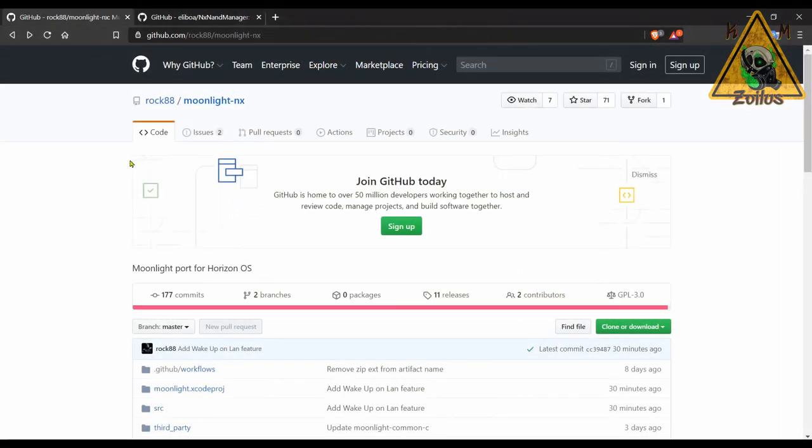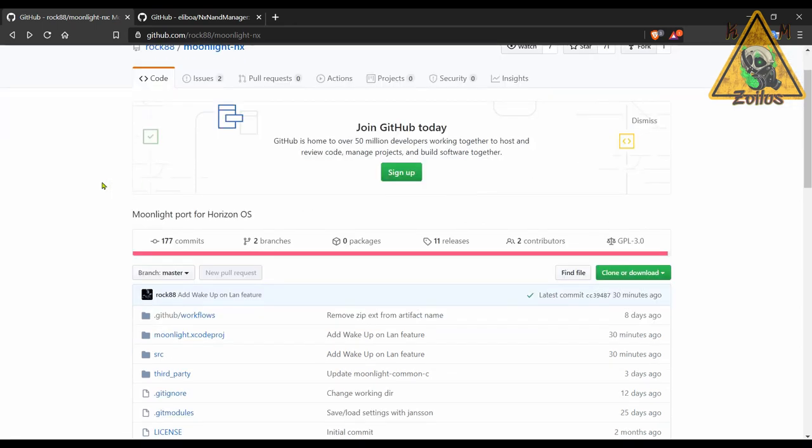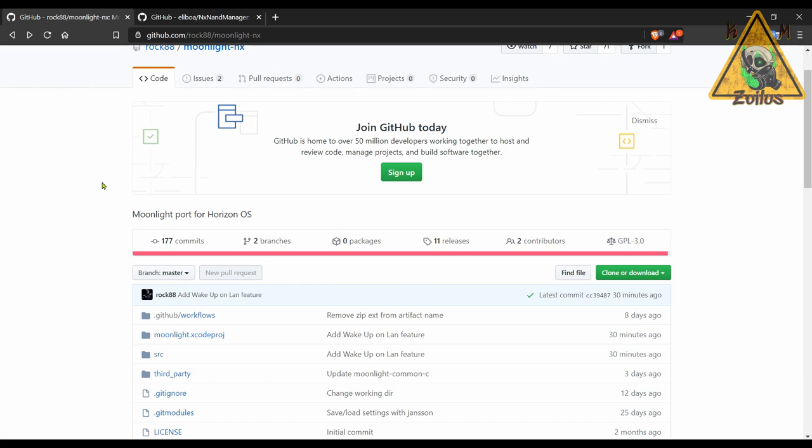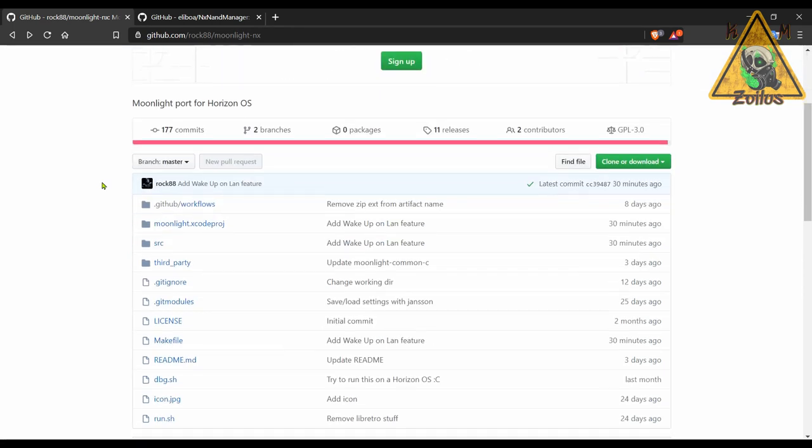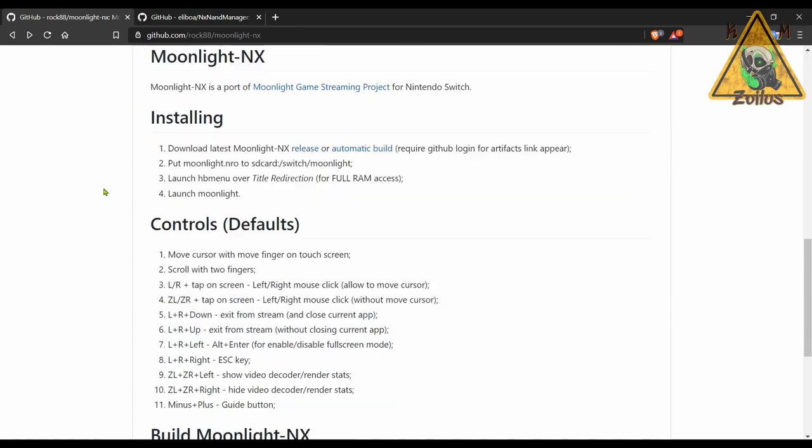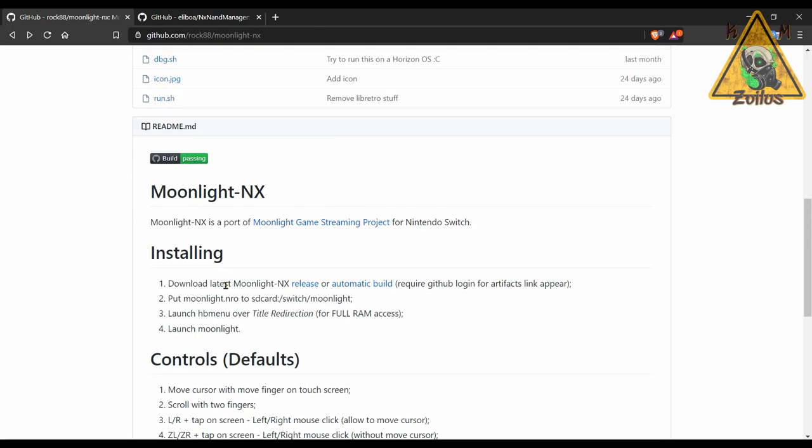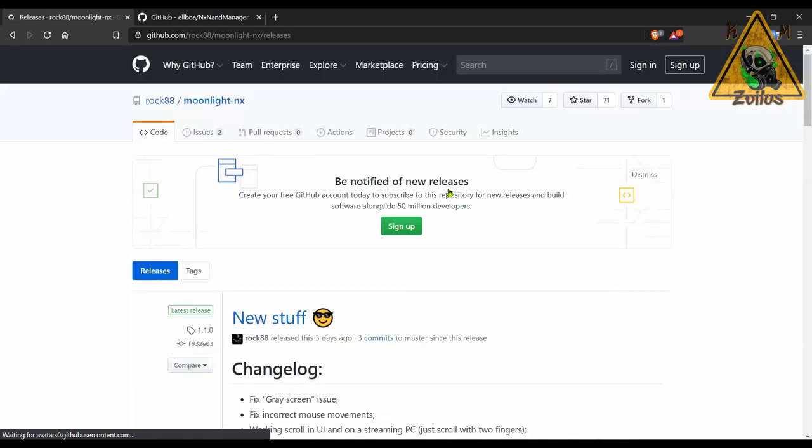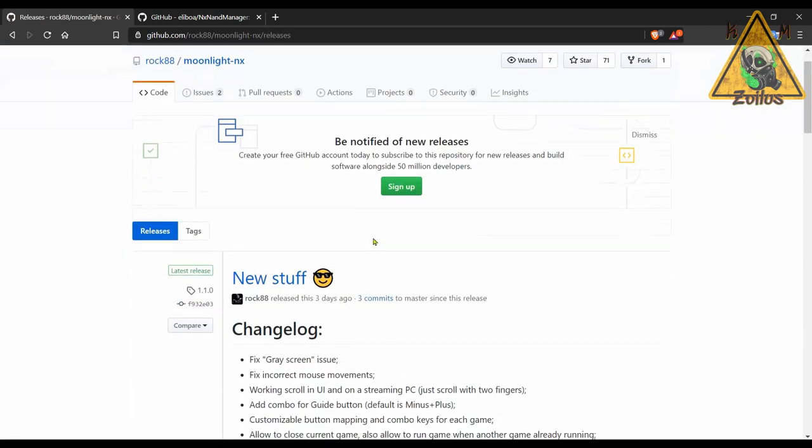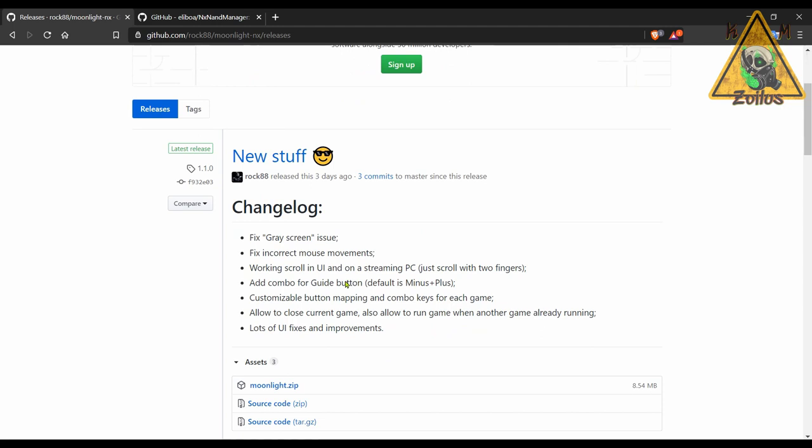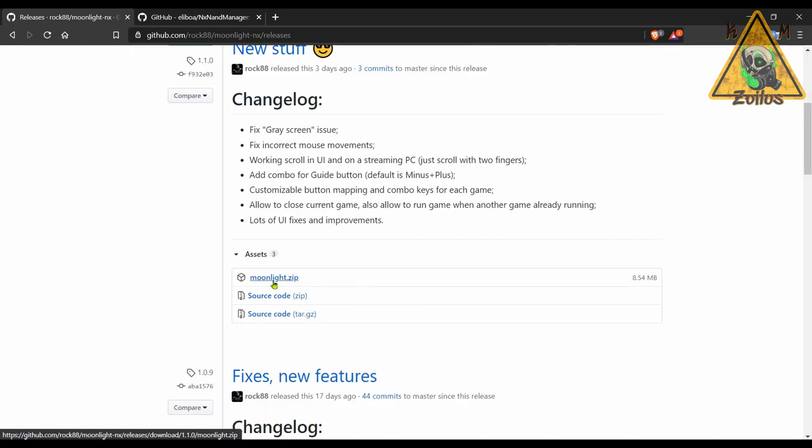All right, moving right along, we now have an update to Moonlight NX. This is something I've covered in the past multiple times. It's a way for you to stream your gameplay from your PC to your Switch. And if you never used this before and are interested in doing so, make sure you come here, check out the installation instructions and the usage and all that stuff. There's also the controls that are listed here. To get the latest release as normal, you would go to your releases page here, check out the changelog for what's been done in this update, and then grab the Moonlight zip, copy and paste everything from here straight to the root of your SD card.